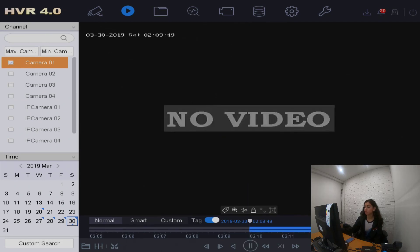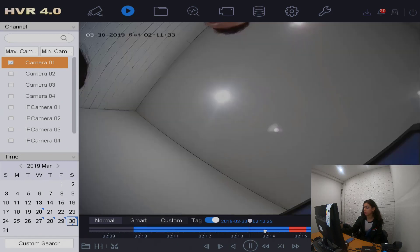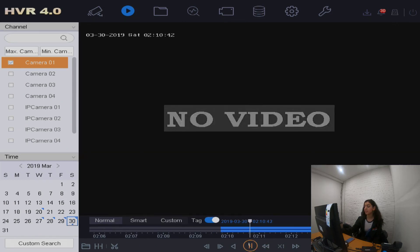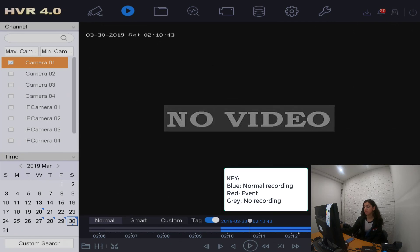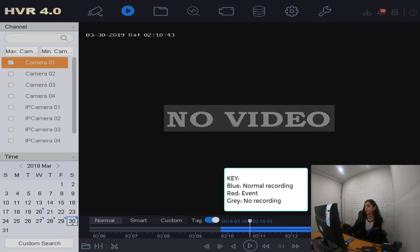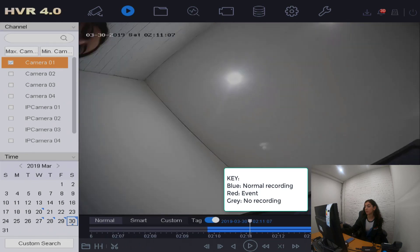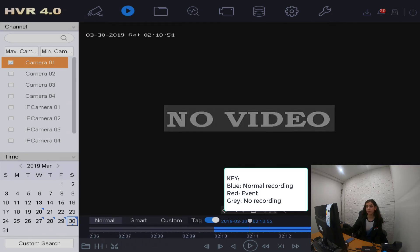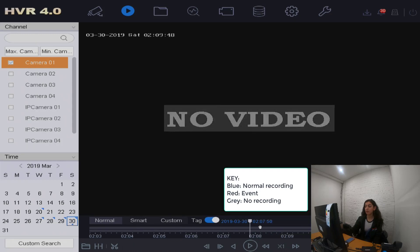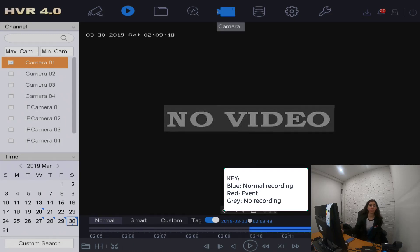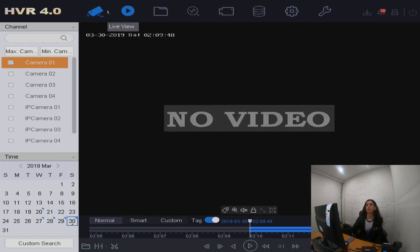We can identify these events by going to playback. Select whatever camera or device you need and it will show you a color-coded key. Blue events are where there's normal recording and normal action. Red or yellow events are where there is a detected event — if any movement is detected, that will come up as red. The grey areas are where there's no recording, which happens with the second option.